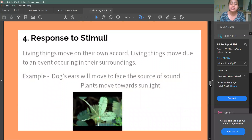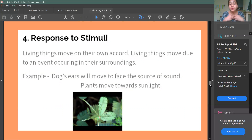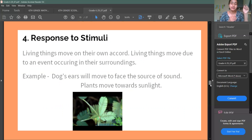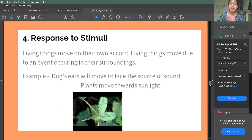Response to Stimuli means living things can react and move by themselves. But non-living things can't do this on their own. Like a duster — it can't move or heal by itself. But living things can.